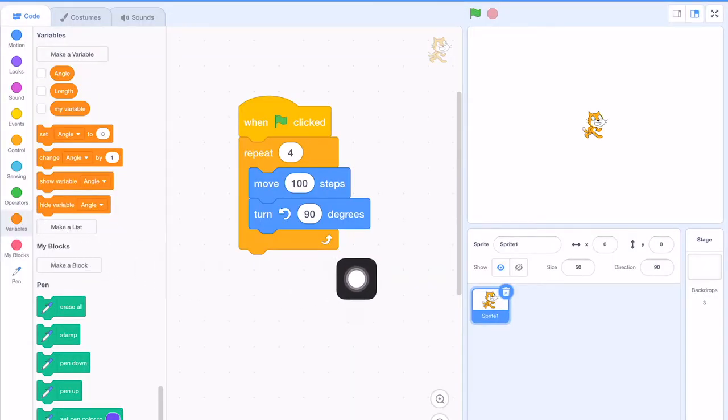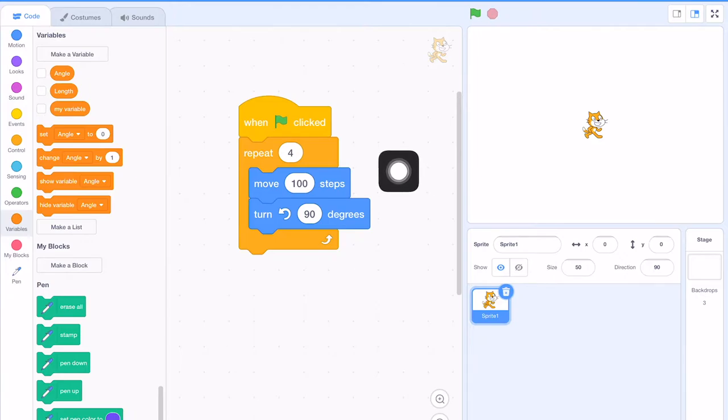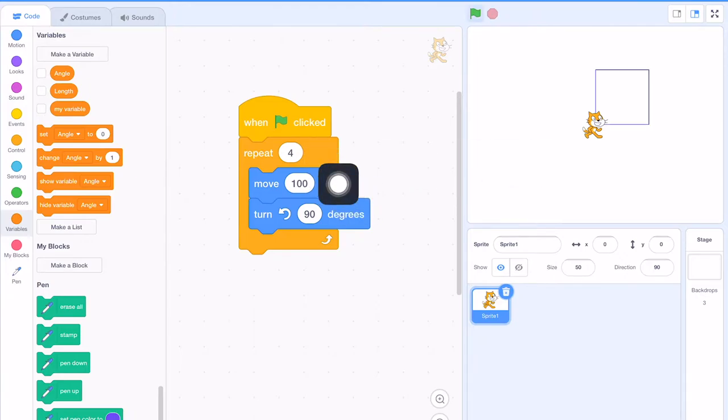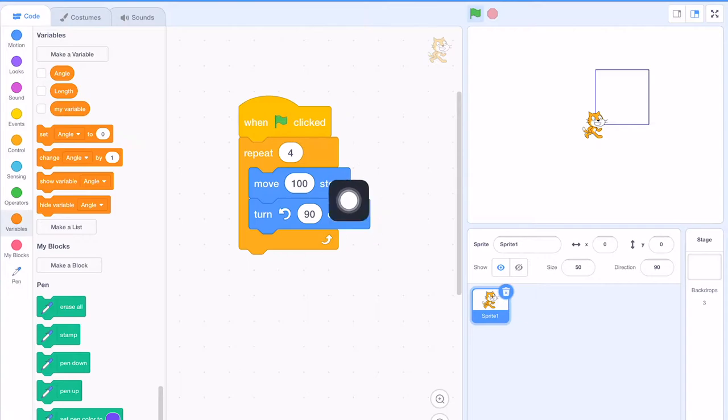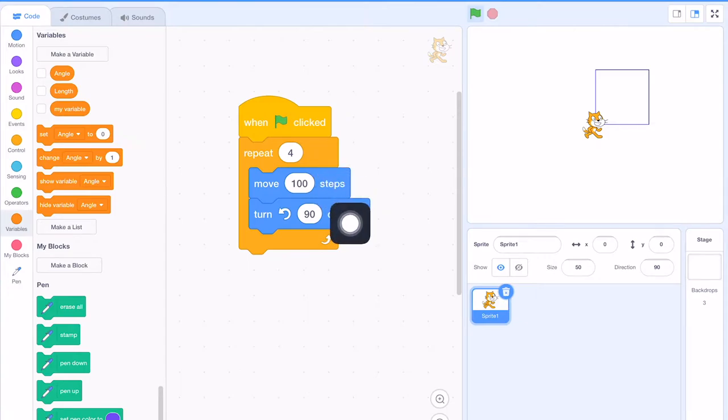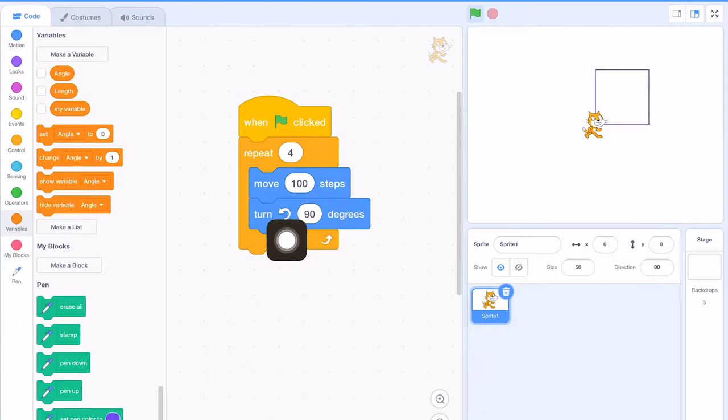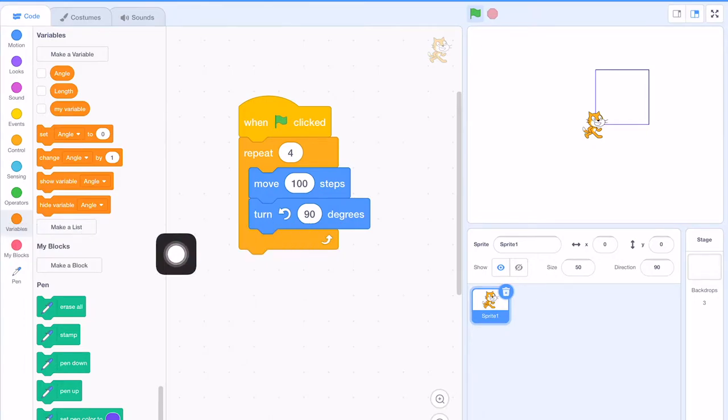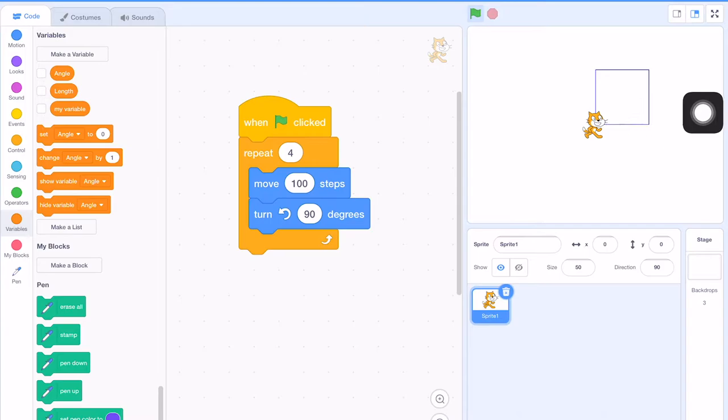Let's recall what we have learned in previous lesson. For example, if we are going to draw a square, we repeat moving 100 steps for 4 times. And after each movement, we turn the angle by 90 degrees in the anti-clockwise direction. And then we have a square like this.